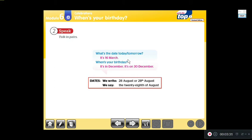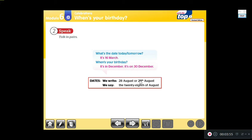'When's your birthday?' — 'It's in December.' — 'It's on the thirtieth of December.' Remember we can write it either way, but the pronunciation is always like an ordinal number. For example, 'the twenty-eighth of August' — it can be written two ways, but it is pronounced as an ordinal number.